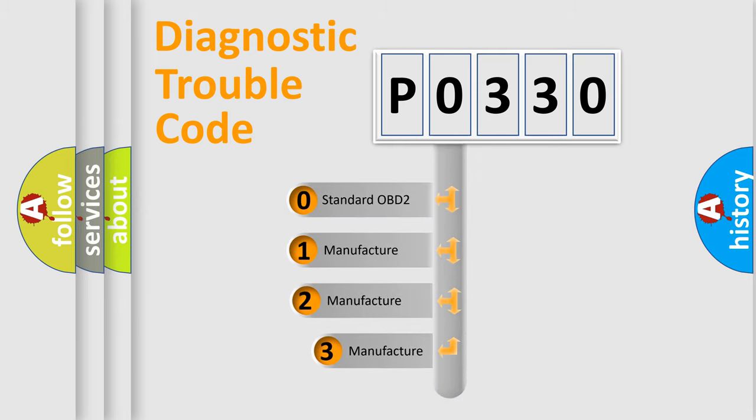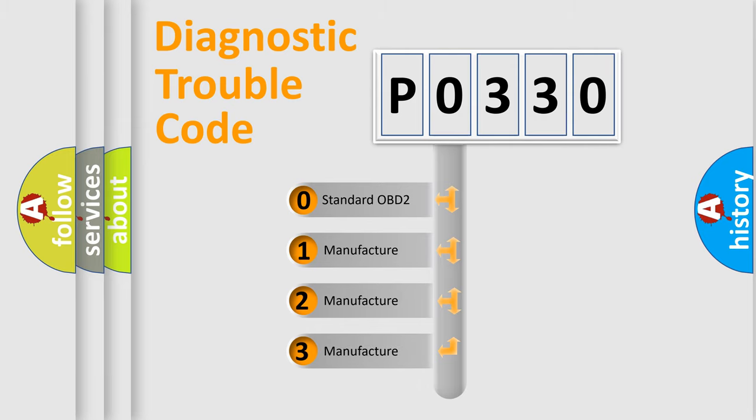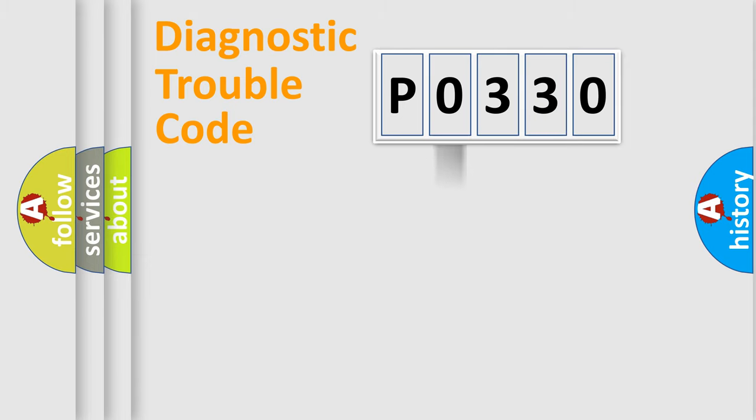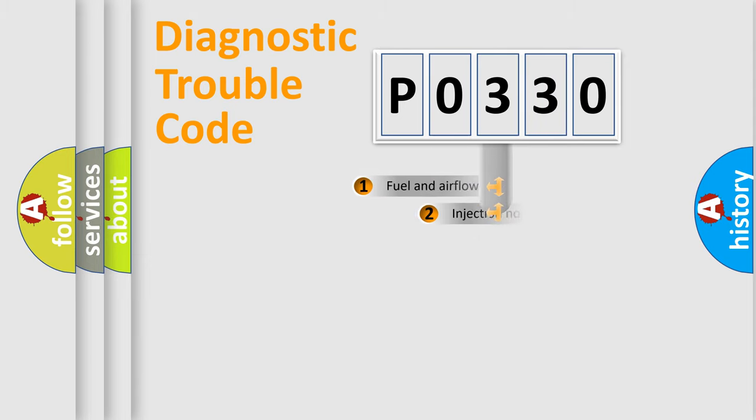If the second character is expressed as zero, it is a standardized error. In the case of numbers one, two, three, it is a car specific error.